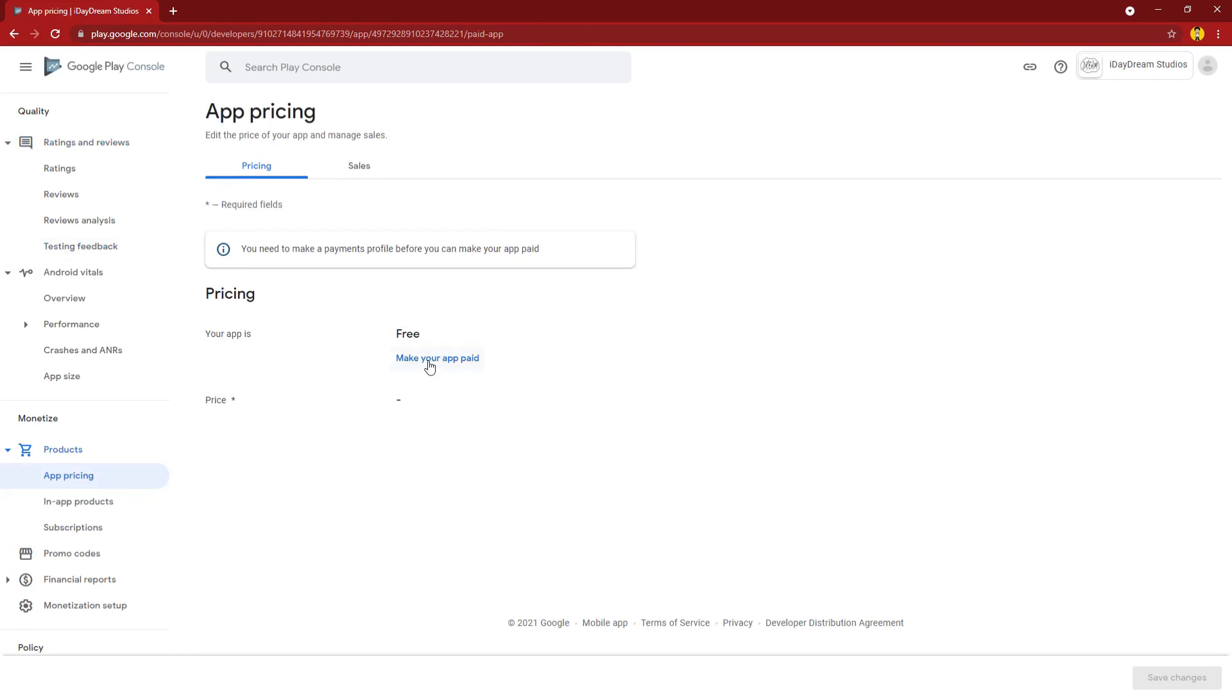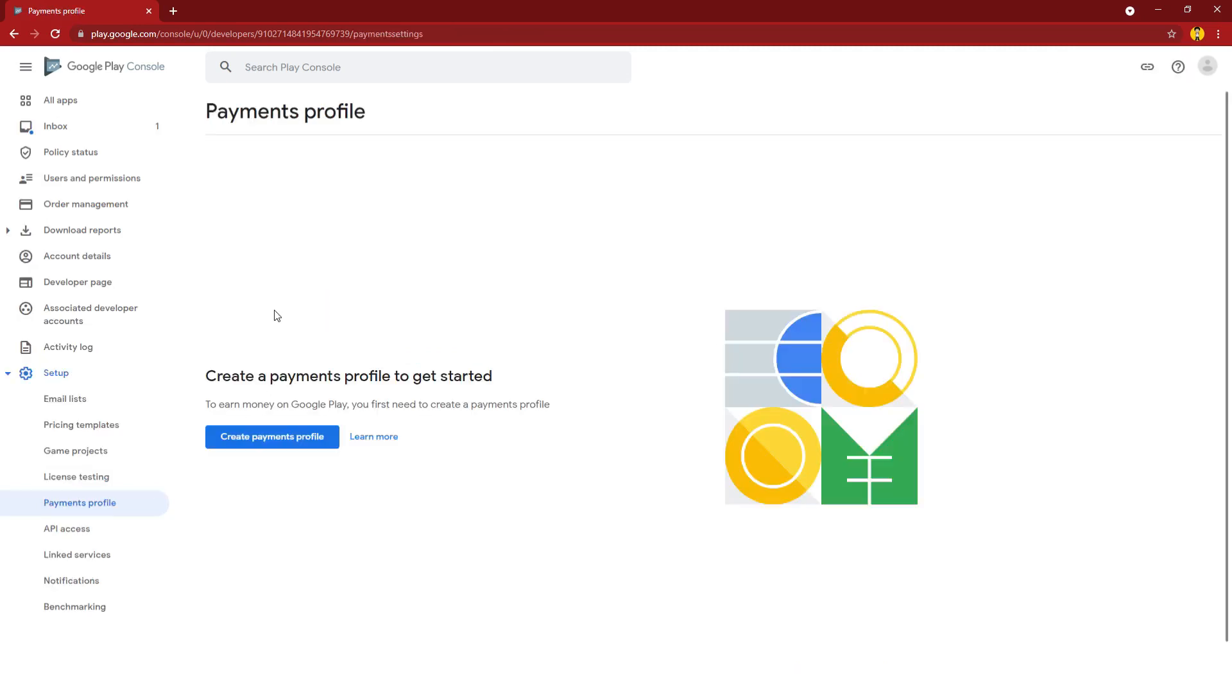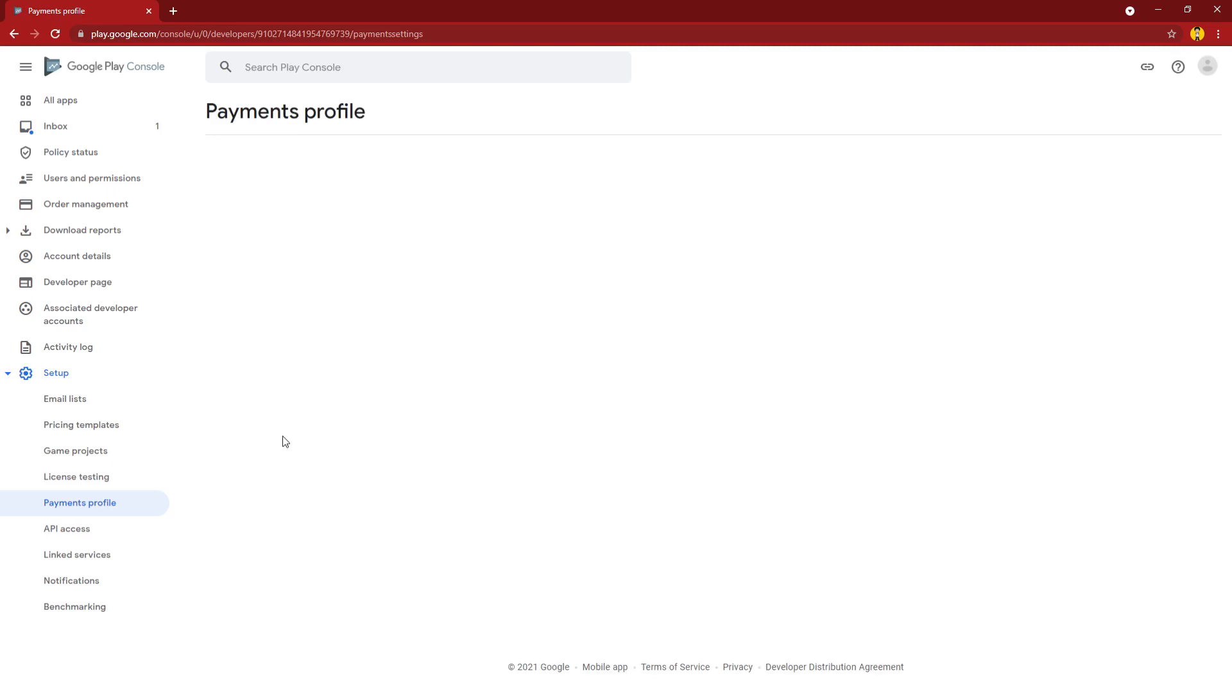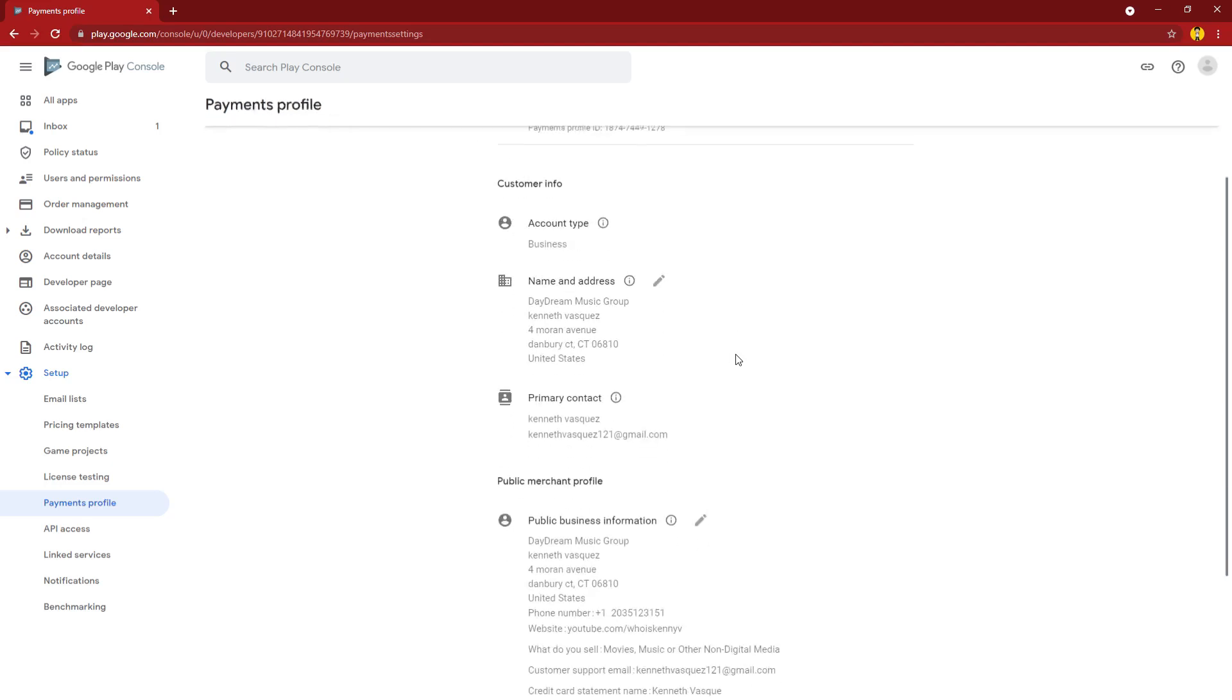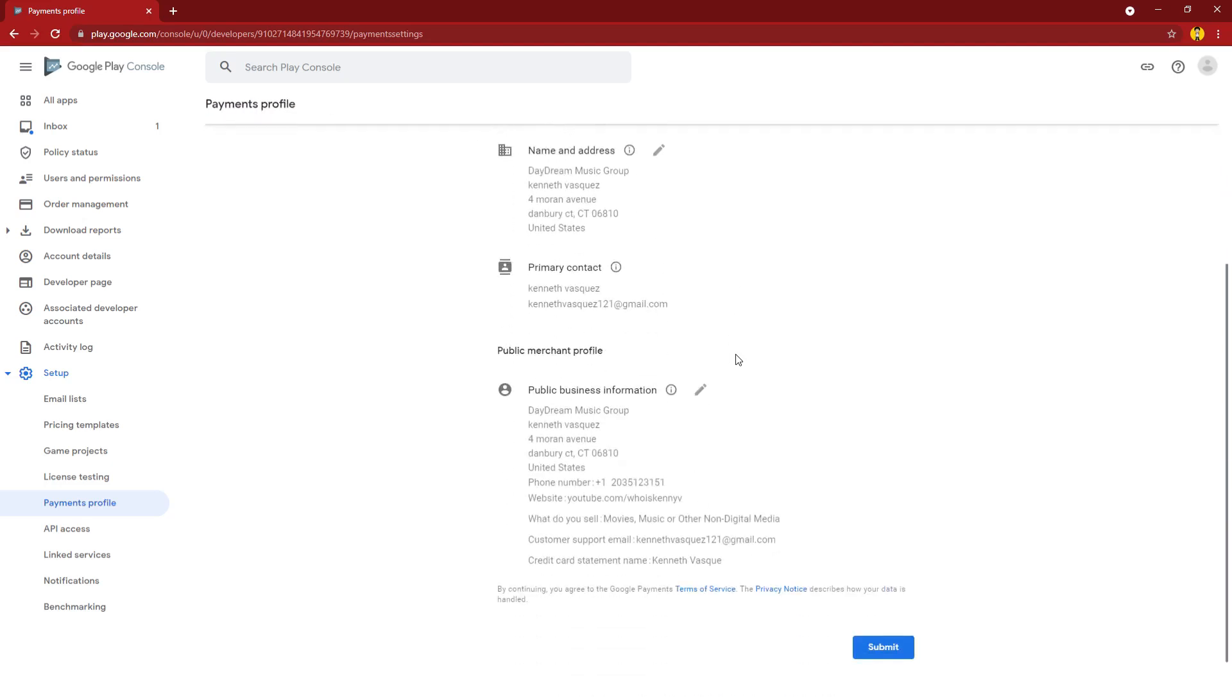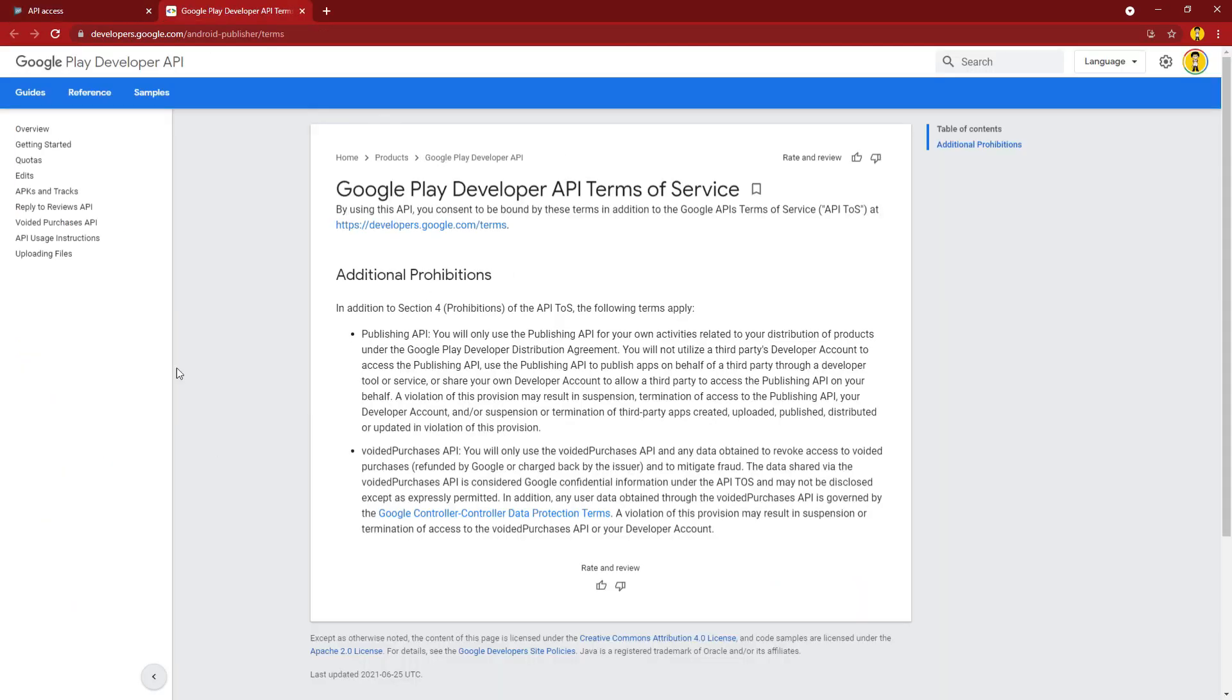You can make your app paid if you want. If you have in-app products, you could have a payments profile here. If you want people to buy products from your app, you have to set this up. Any sort of transaction that goes on inside your app will be forwarded to your payment profile.